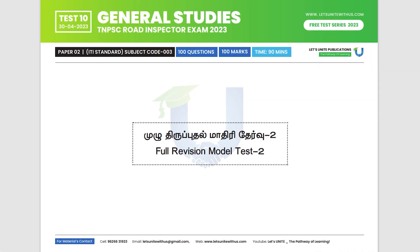Hello, Aspirants! Welcome to Let's Unite! We have conducted a free test series on our Let's Unite YouTube channel. In the schedule, we have announced 10 tests.